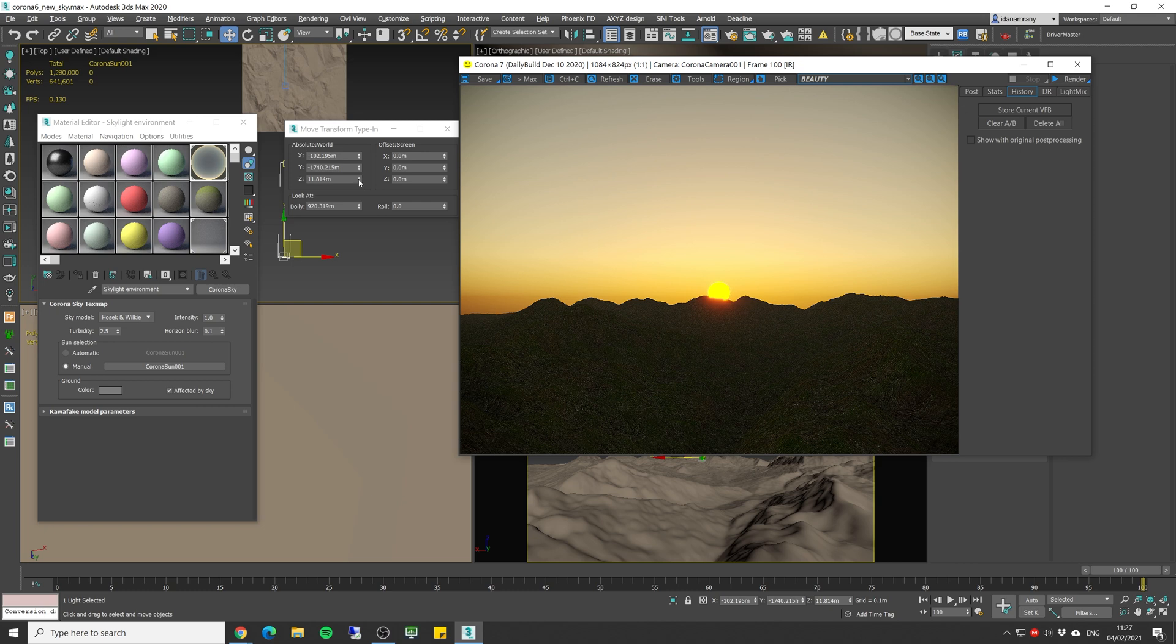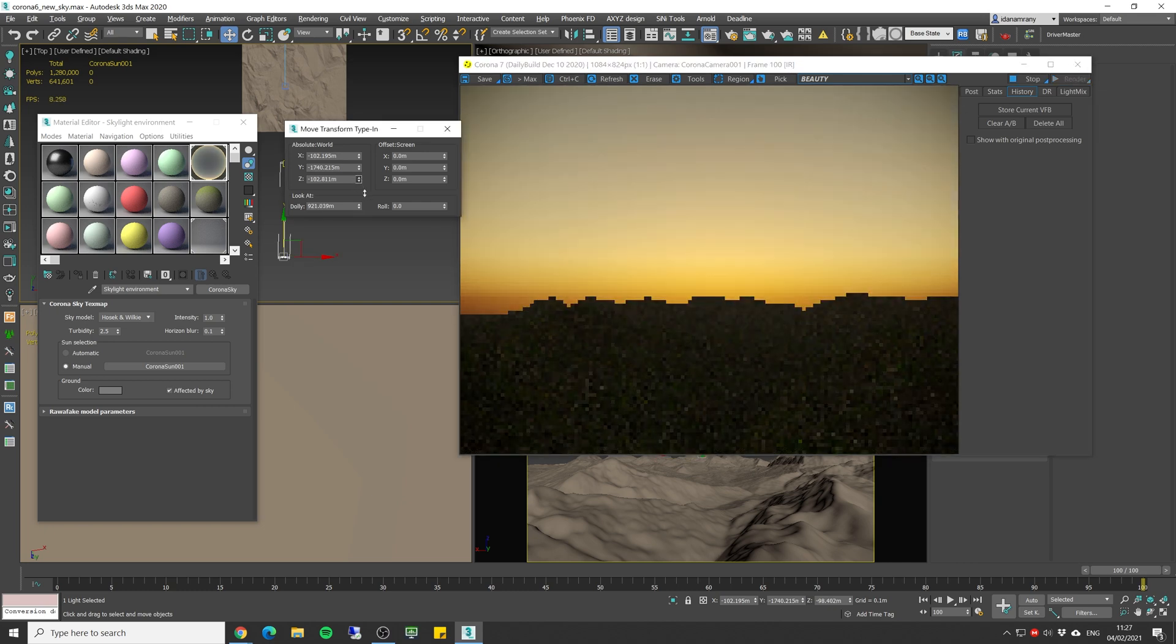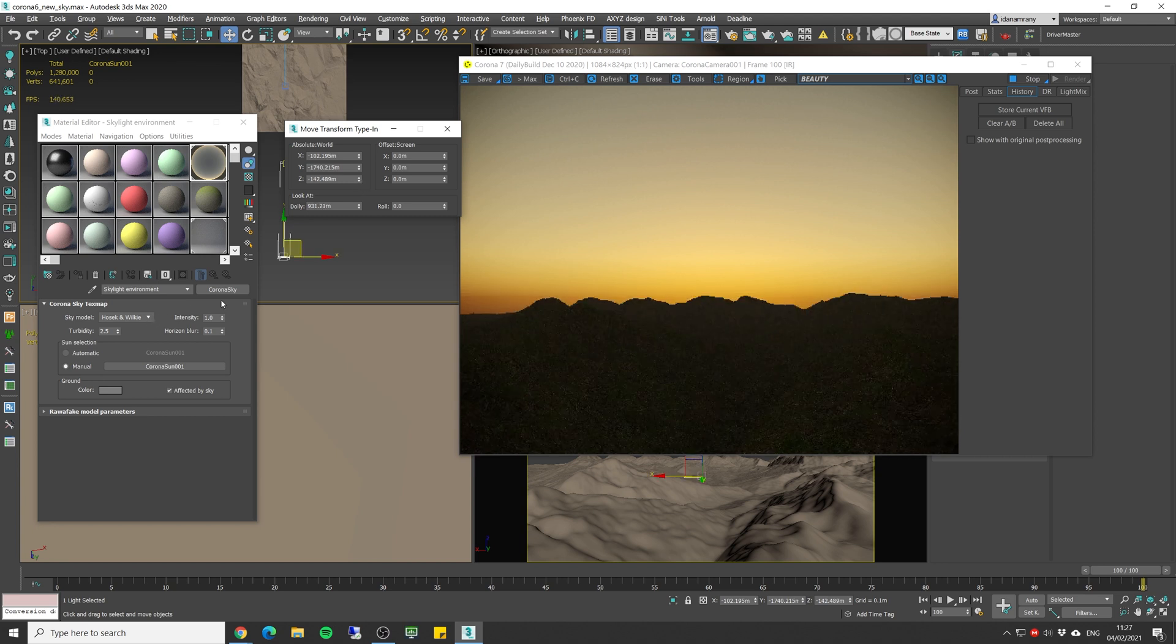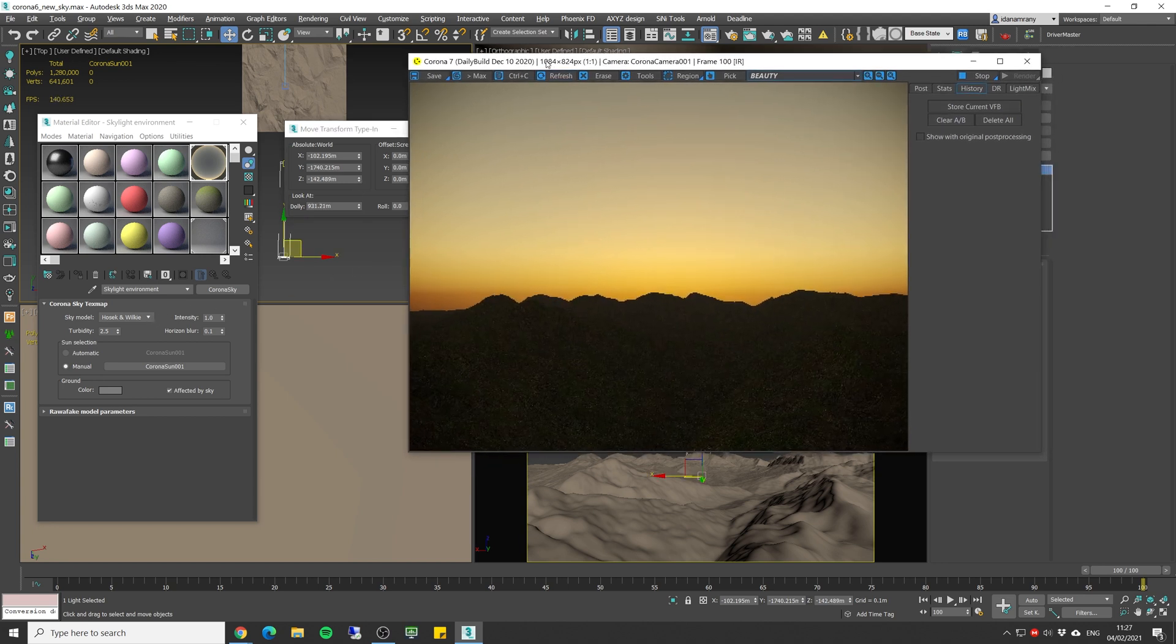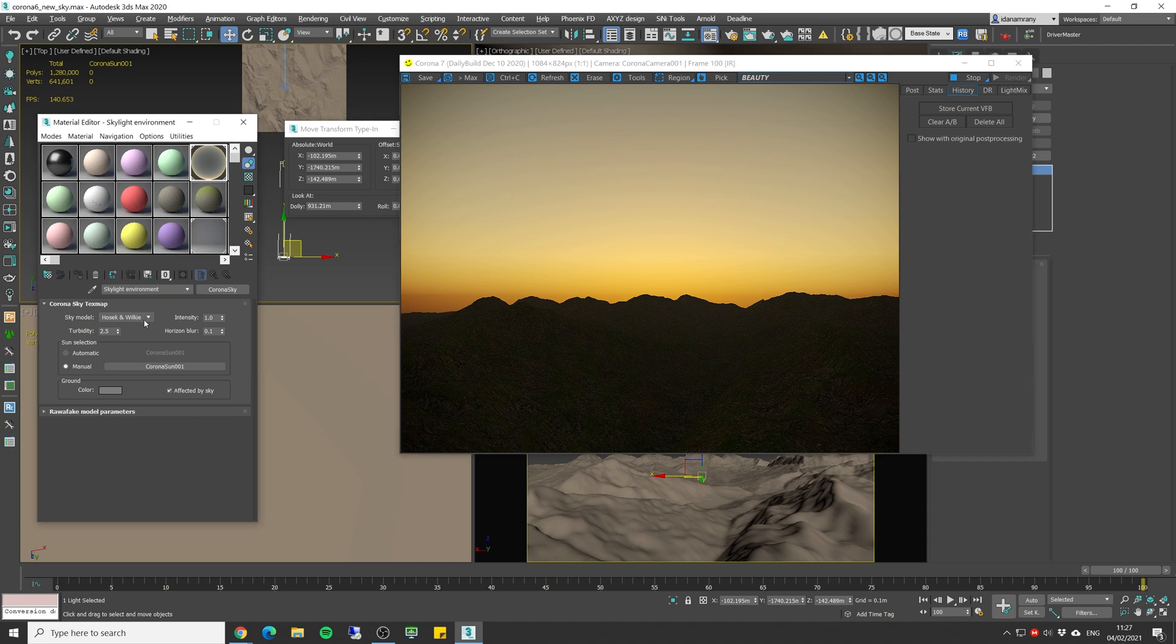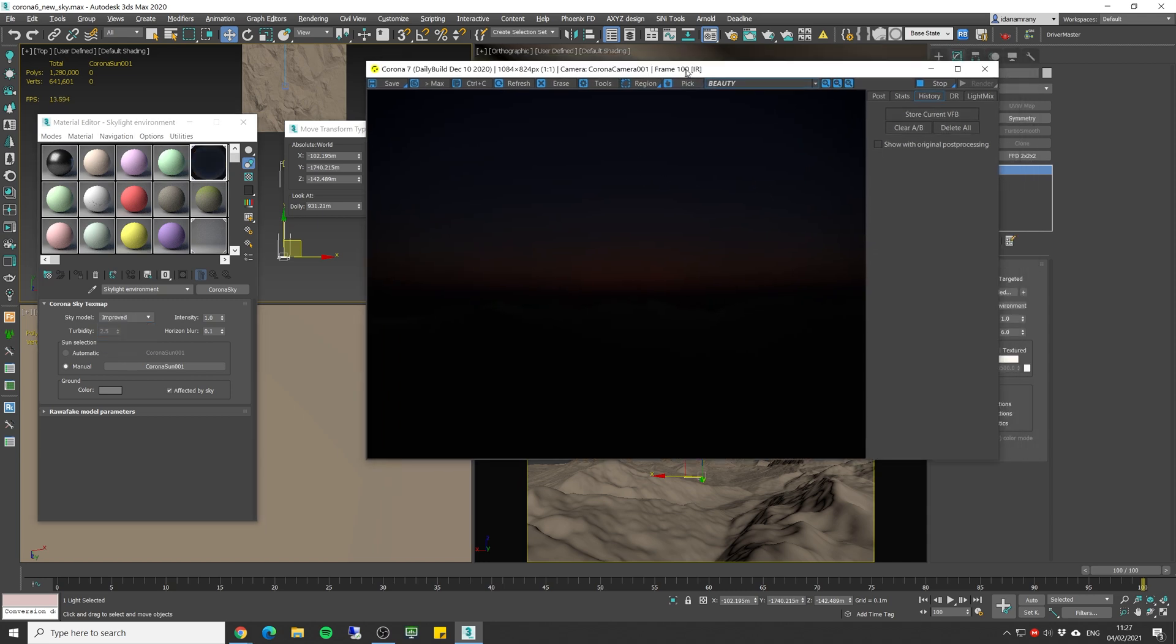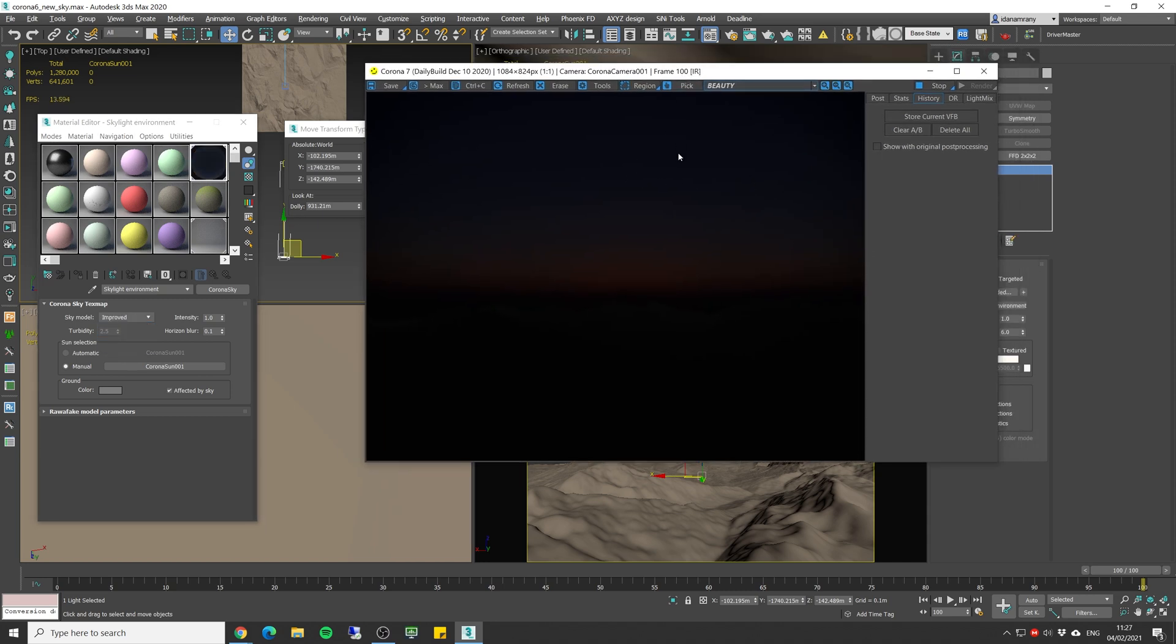And now if we lower the sun below the horizon we should have almost black sky right now. And obviously we don't get it in the old version but let's change it to the new one. As you can see we get much more realistic results.